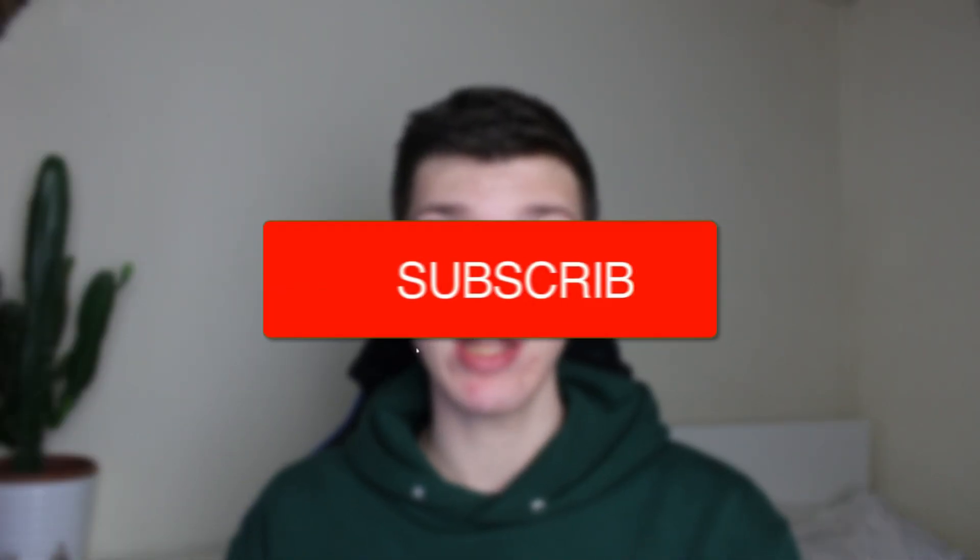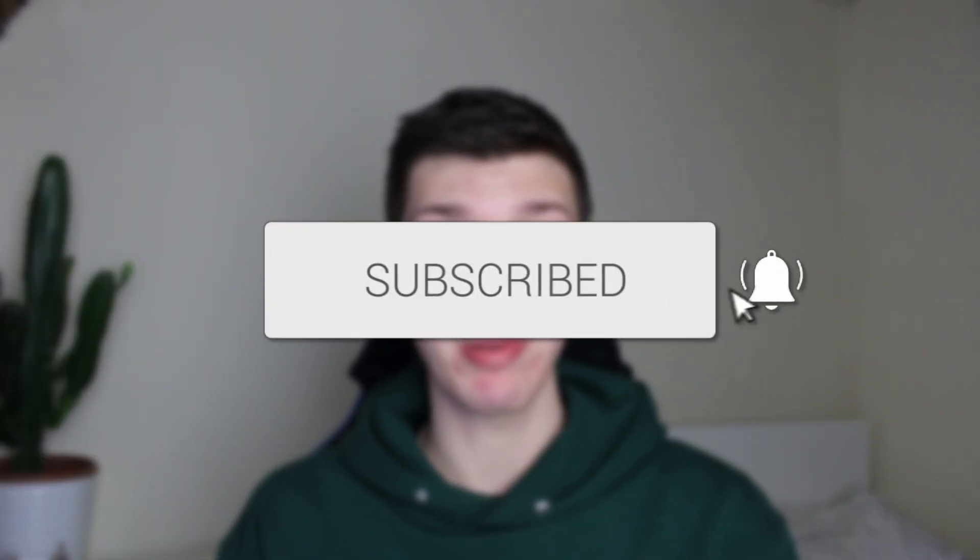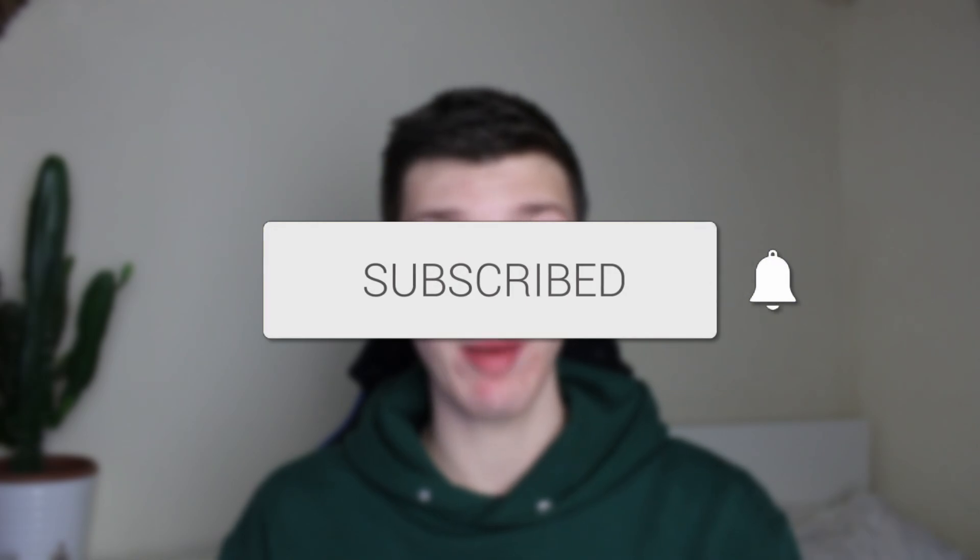We'll guide you through how to loop a video in CapCut. If you find this guide useful, please consider subscribing and liking the video.